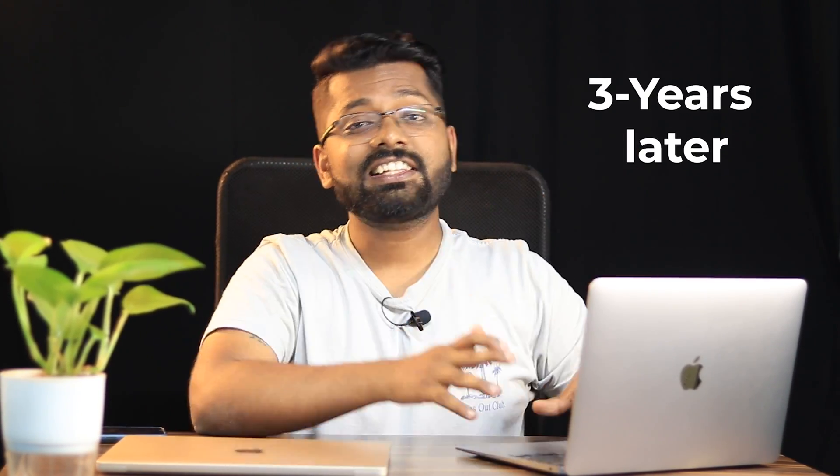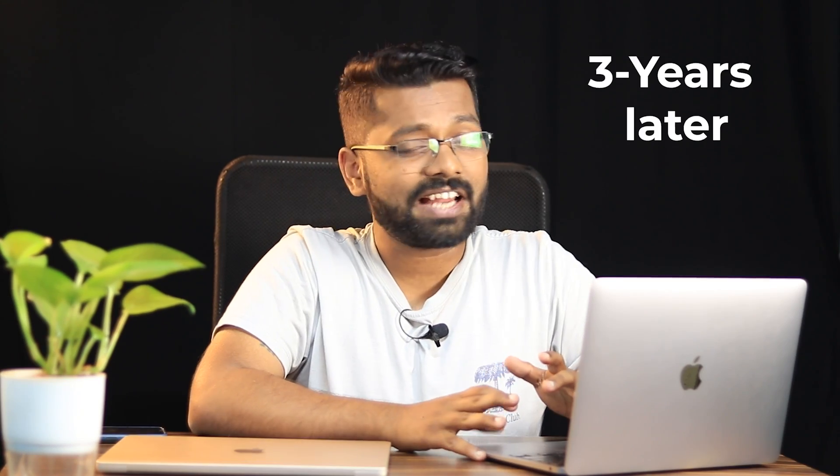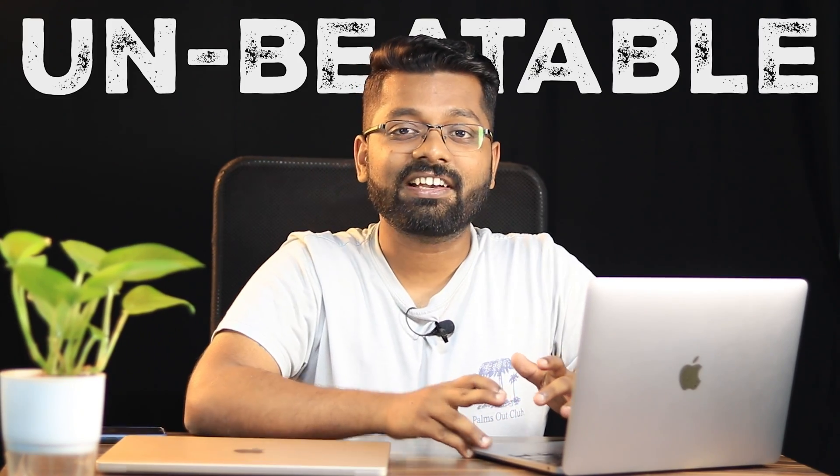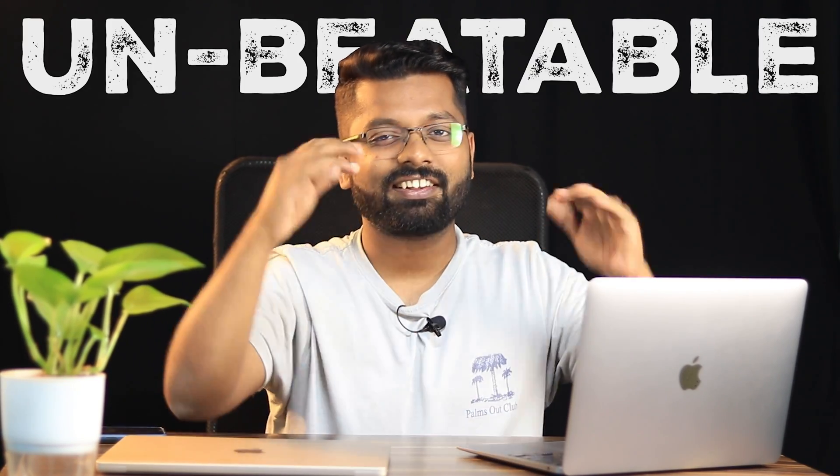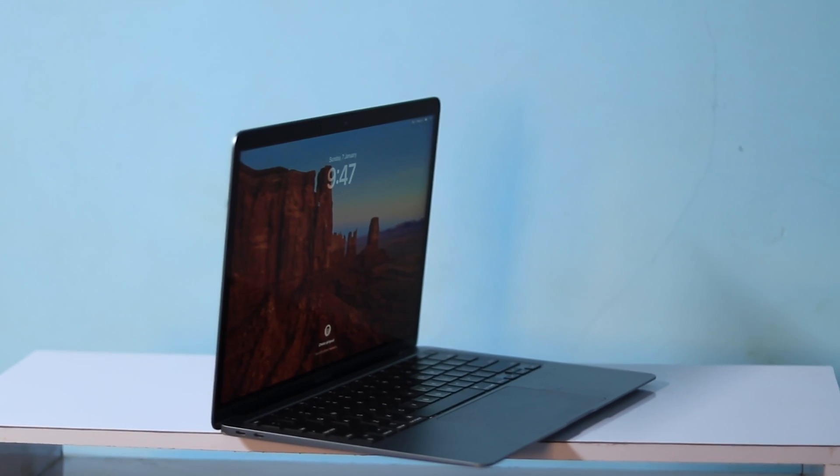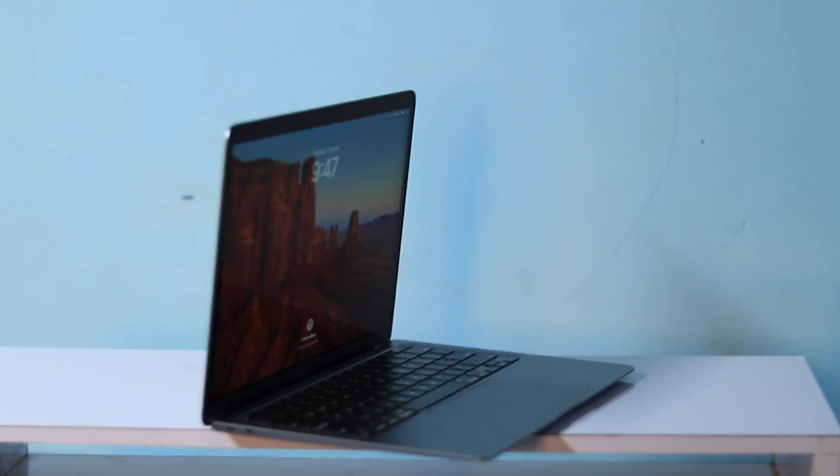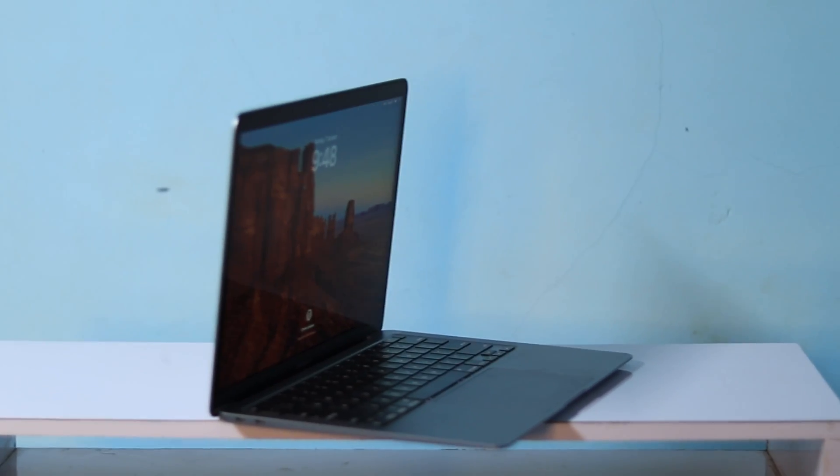When it was first launched, it was a breakthrough in the industry, and three years later, still this laptop stands unbeaten. You can check how far this laptop has been till the date itself, when this laptop is compared on an overall scale in general.